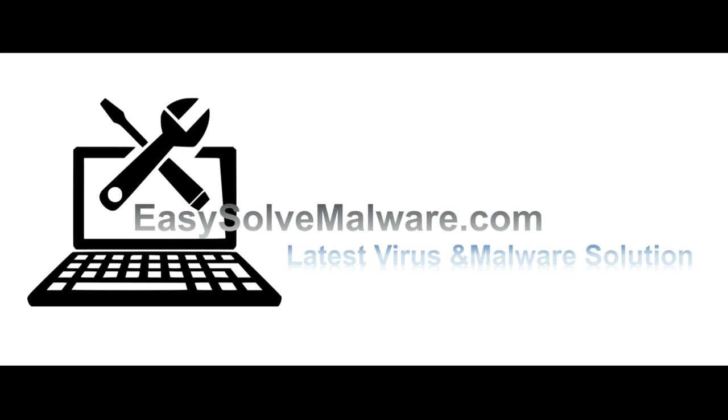That's all. Thank you for watching the video from EasySolveMalware.com. We hope it solves your problem.